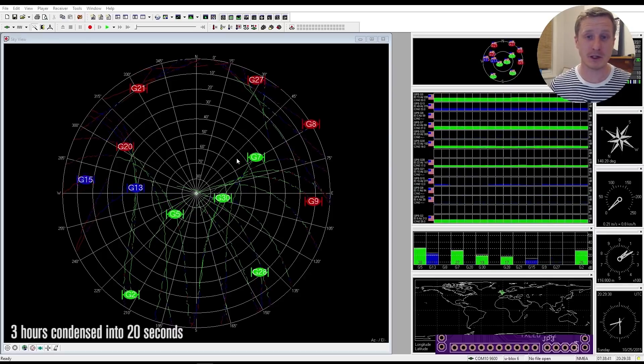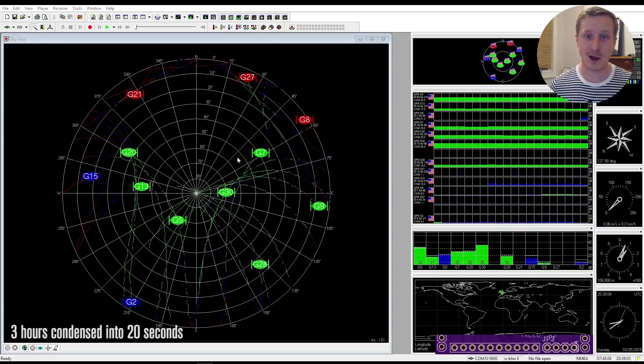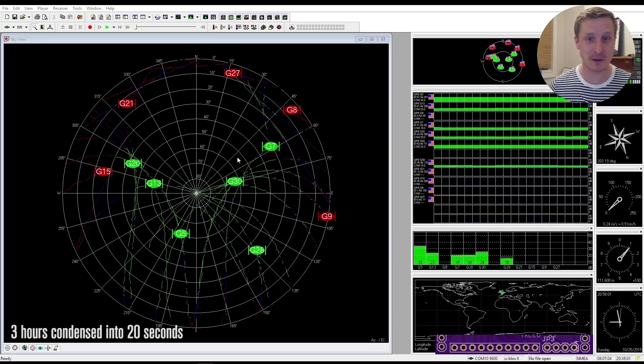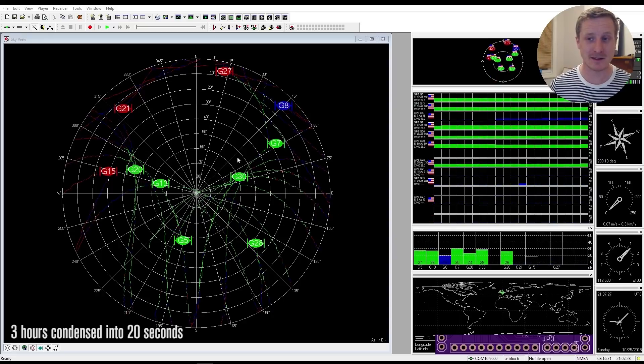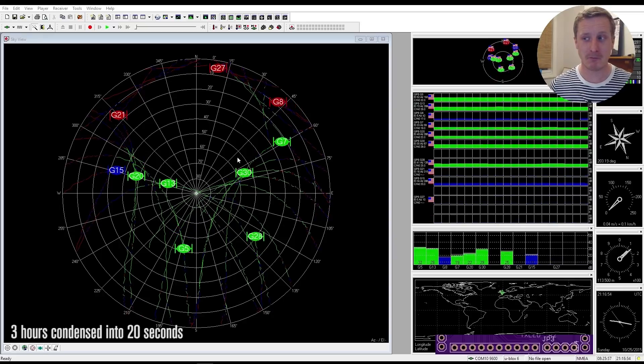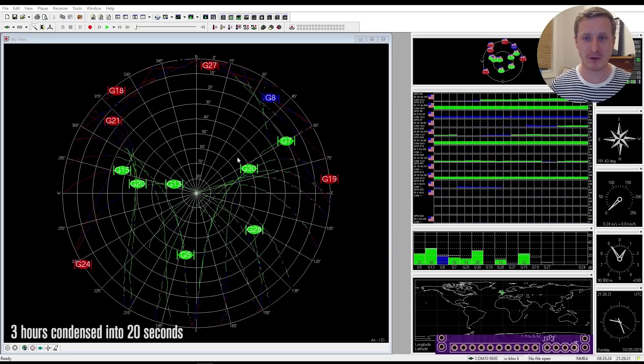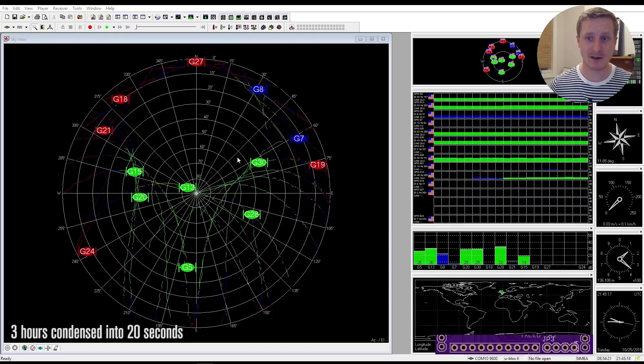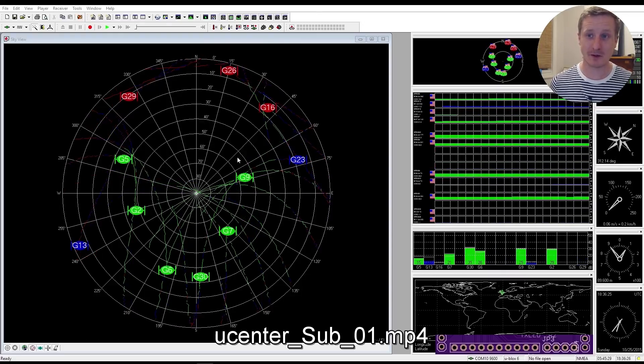But I don't want to use the U-Center, I want to use my Arduino to pull out this data. And the reason I showed this off is because I want to show what else you can do.